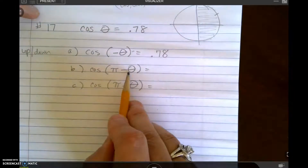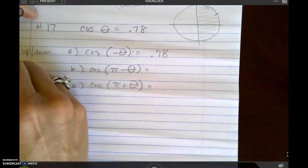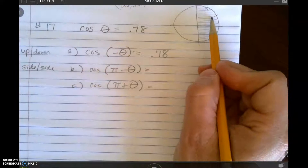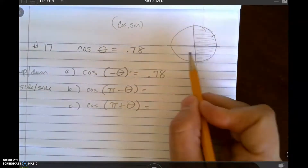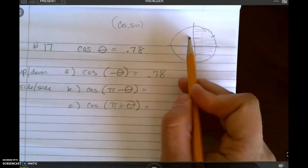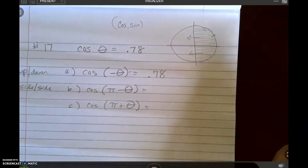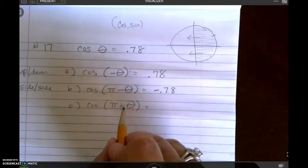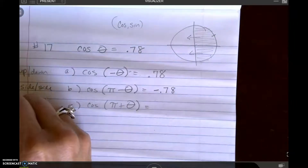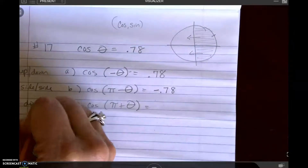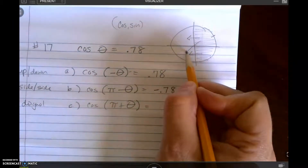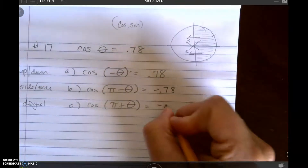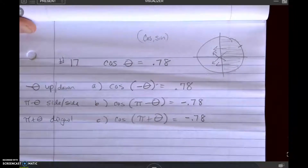Pi minus theta means I move side to side. So if I'm here, I'm going to move to this quadrant. When I move there, I become negative. So negative 0.78. Pi plus theta means to move on the diagonal. When I move diagonally this way or that way, I end up in these two quadrants where cosine is negative.